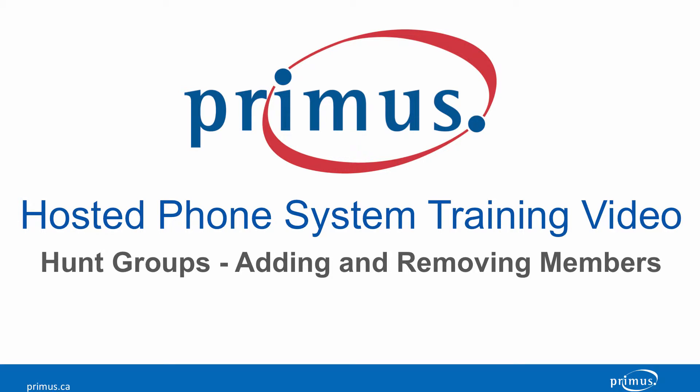Welcome to the Primus Hosted PBX video training series. In this video, we're going to explain how to add or remove members in a hunt group in the Primus Hosted PBX Administrative Portal.